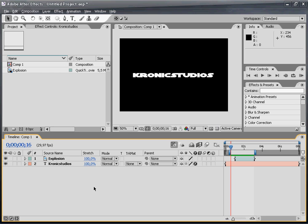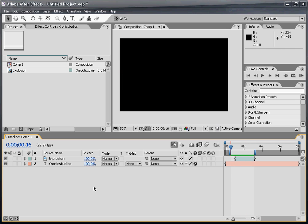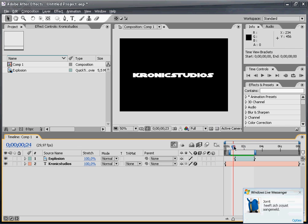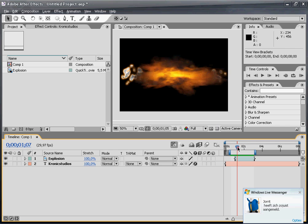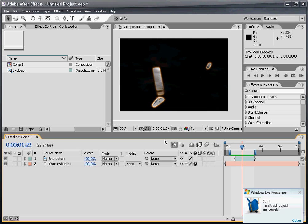In this tutorial I'll show you how to shatter apart a logo or text. In this case, it's going to be text. Watch what I made. It's basically the text Chronic Studios getting shattered apart by this explosion.